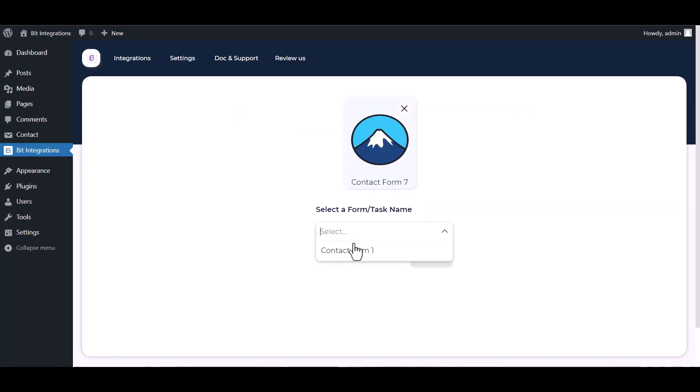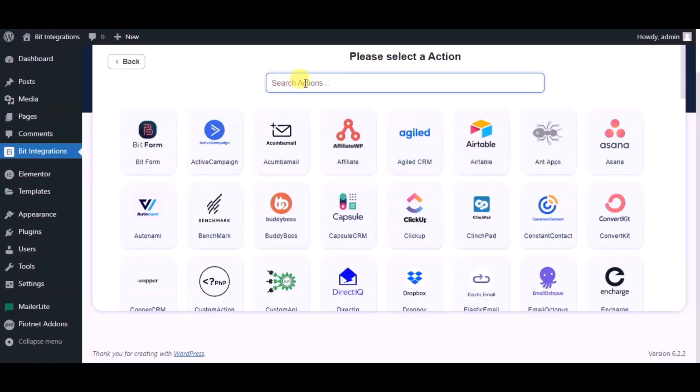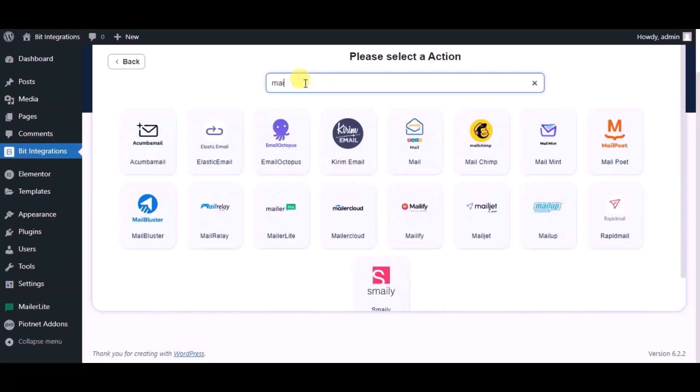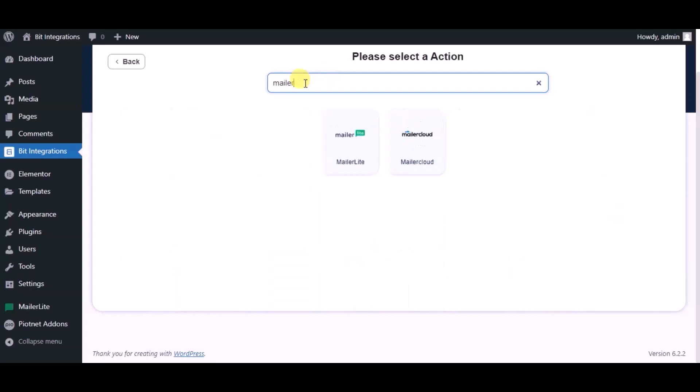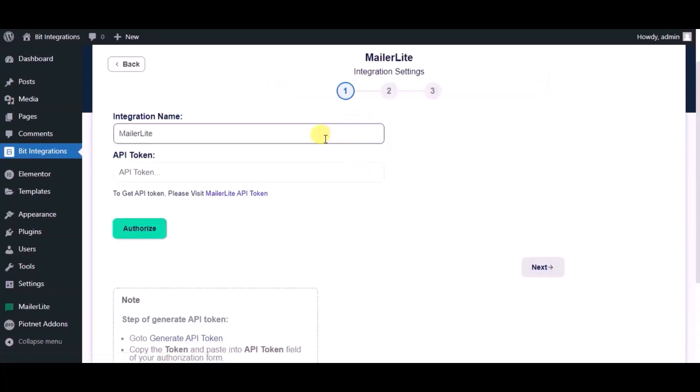Select a form. Next, now search for action MailerLite. Give a name.